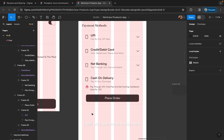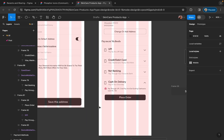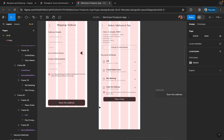I will add one more thing here at the bottom, which is order information — that is price details and delivery estimate.